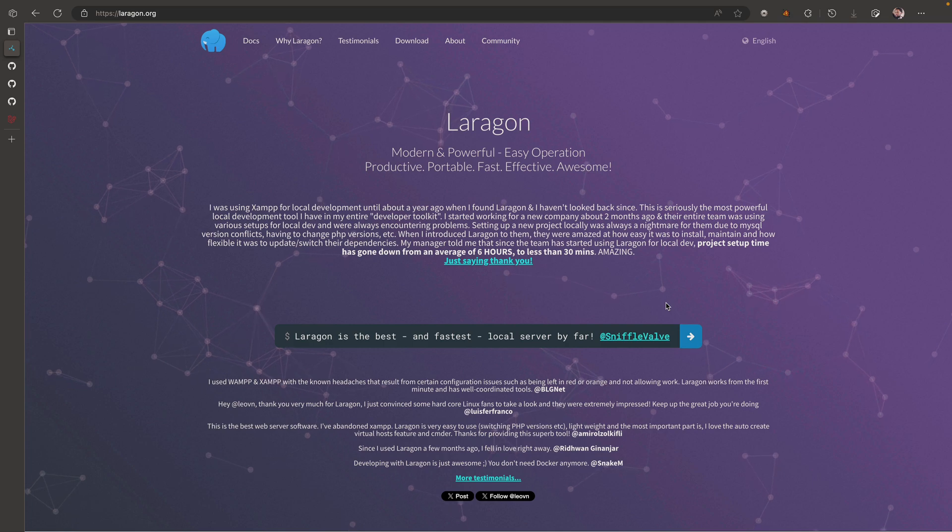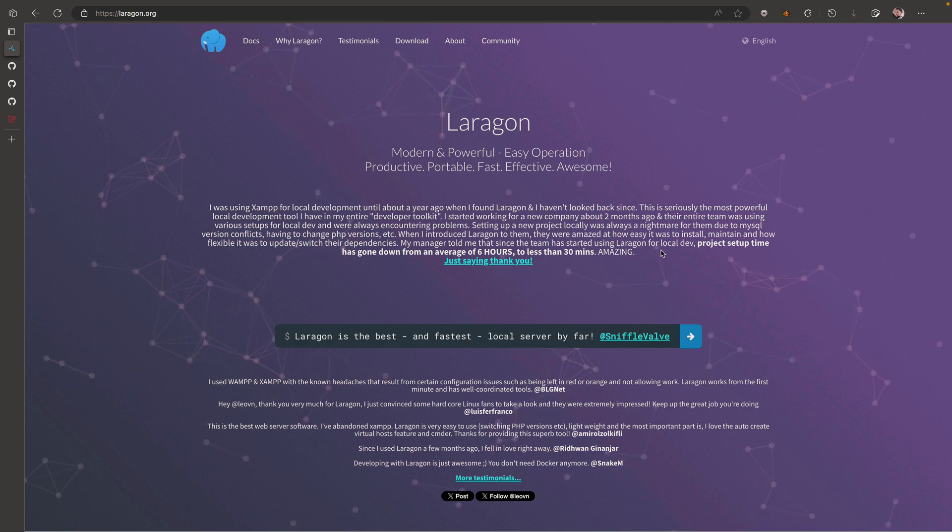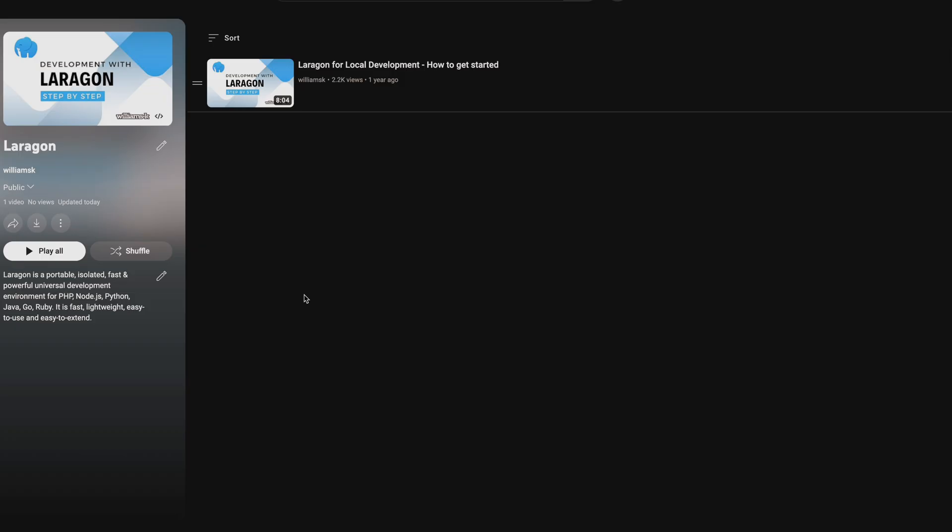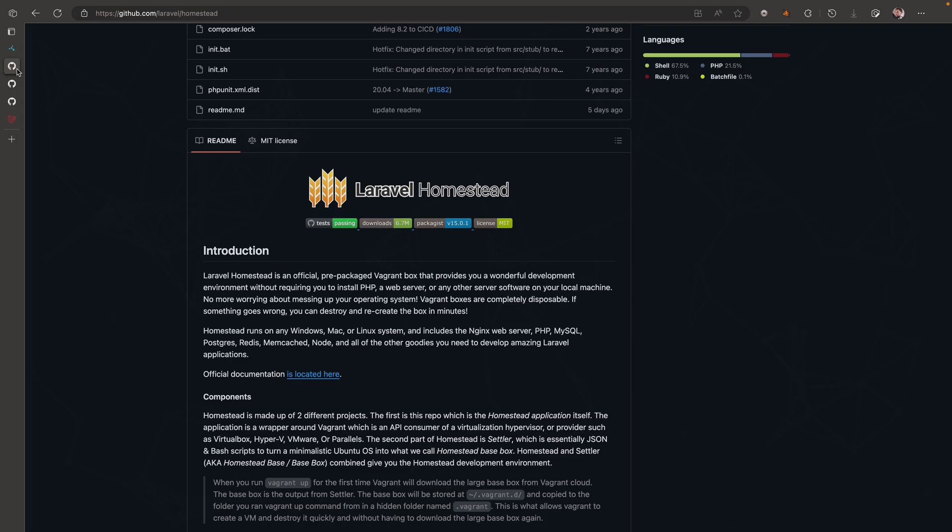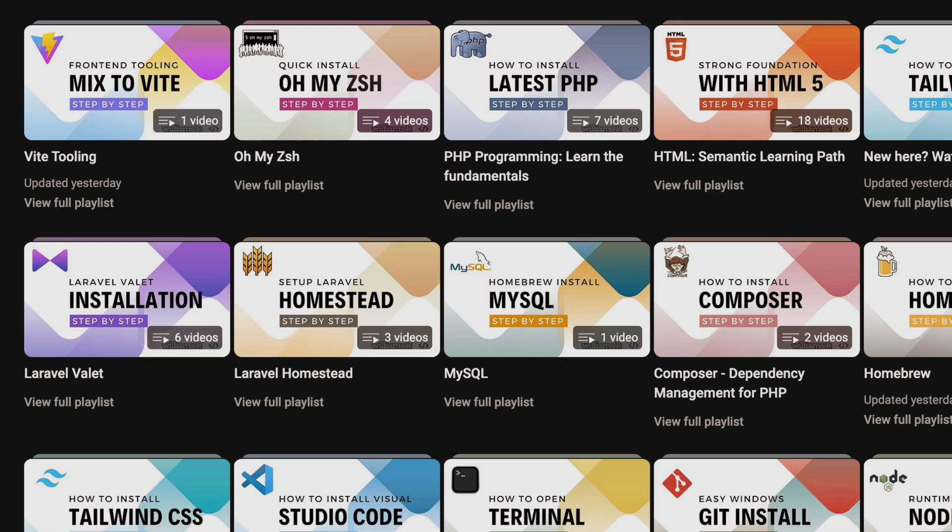So we covered how to set up your local environment using Laragon and there's a tutorial on the channel that you guys can check out. We talked about Laravel Homestead which is good for Windows, Linux, and Mac OS and there's also a set of tutorials on the channel that you guys can follow to set that up as well.